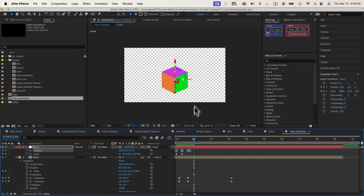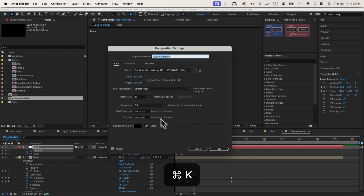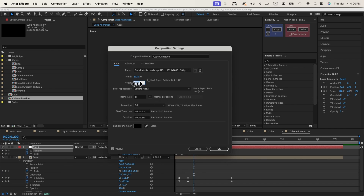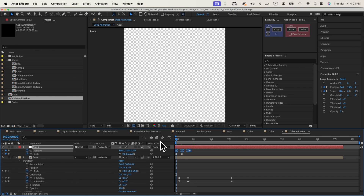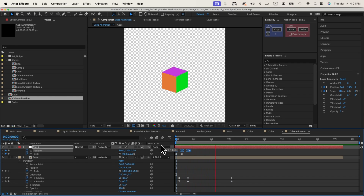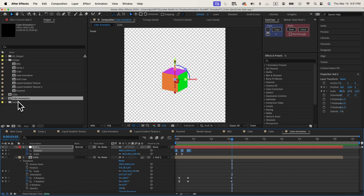I also need to make this composition larger — let's hit Command+K and change it to 1920 by 1920 so we have some space to work with. This is my animation for the cube. Next, we need to create a gradient texture to apply to the different sides of my cube. Let's go inside our liquid gradient texture.